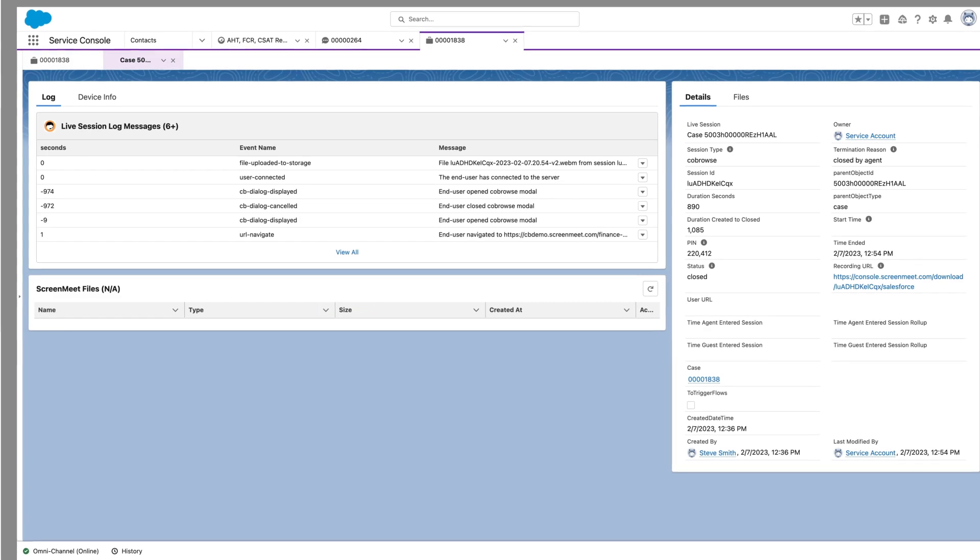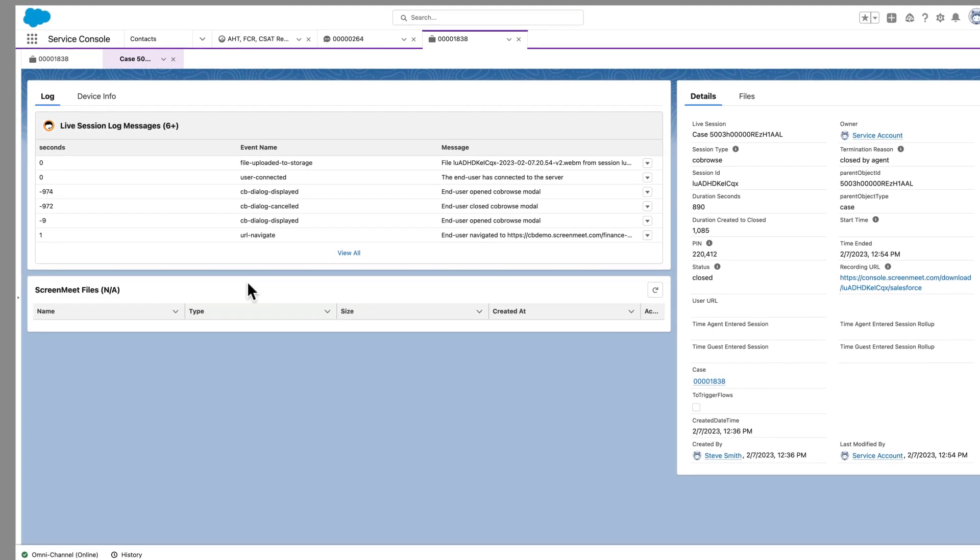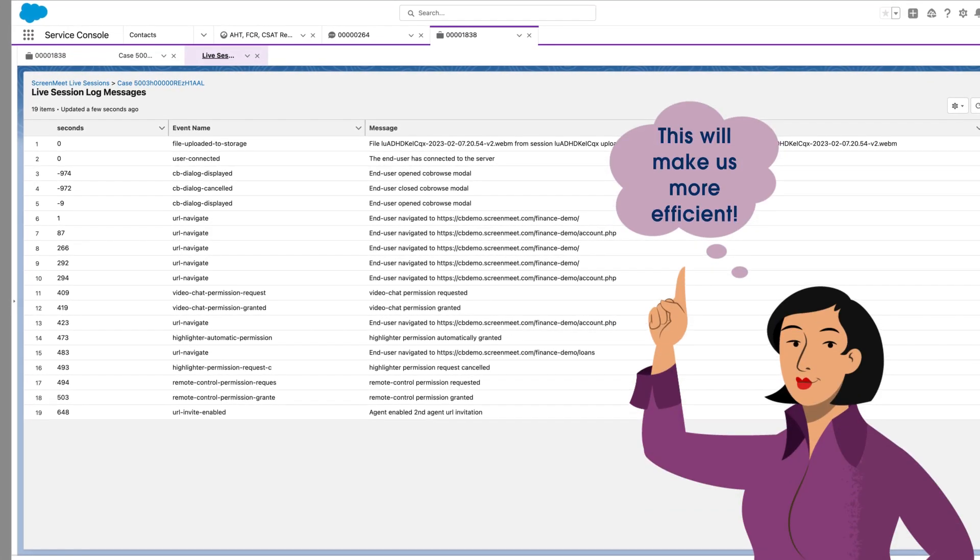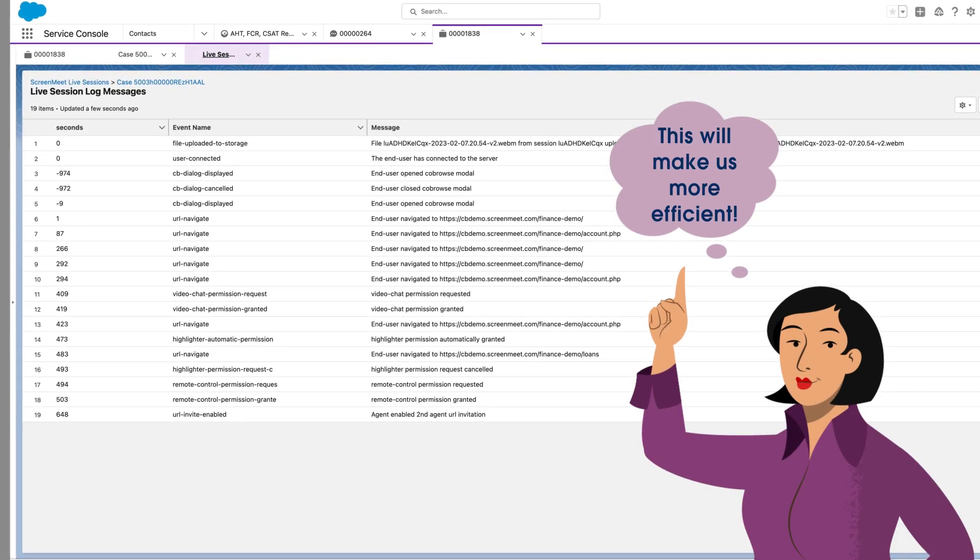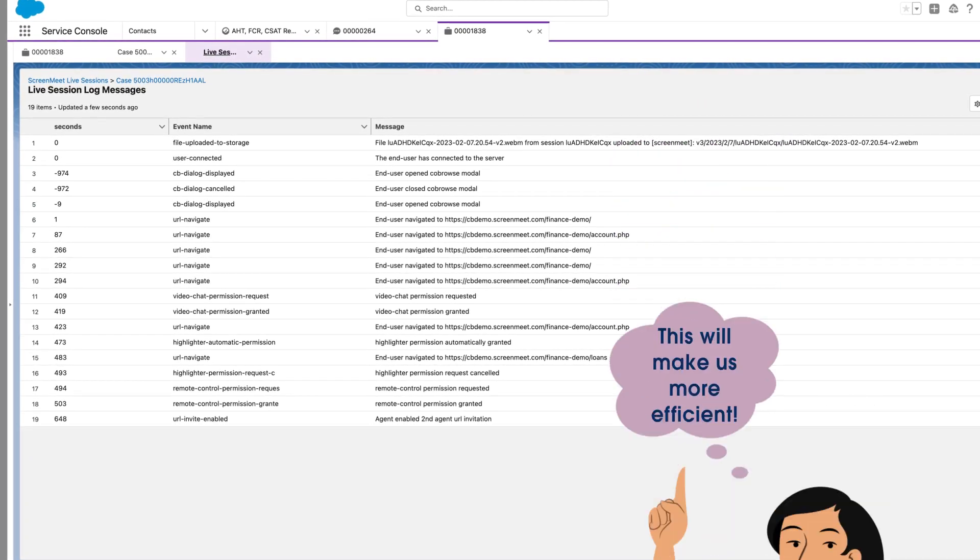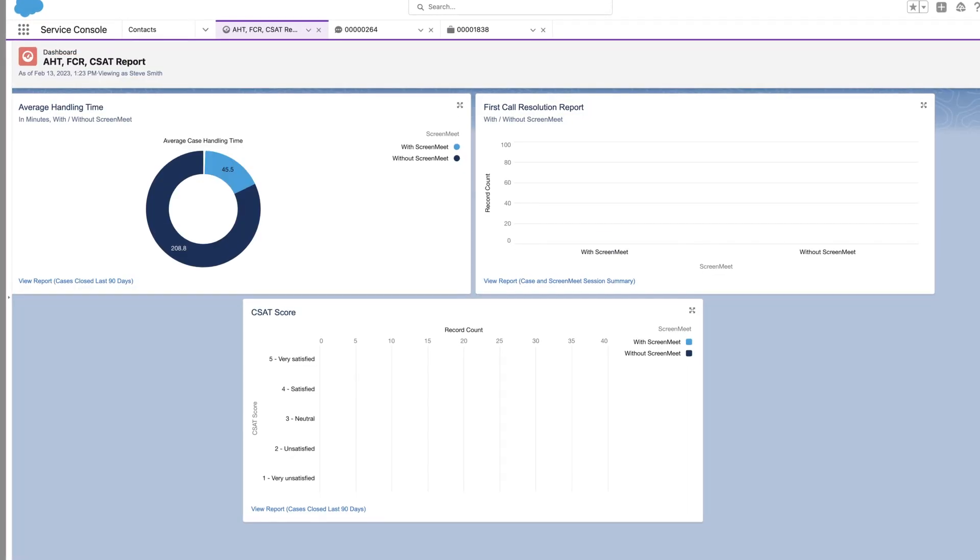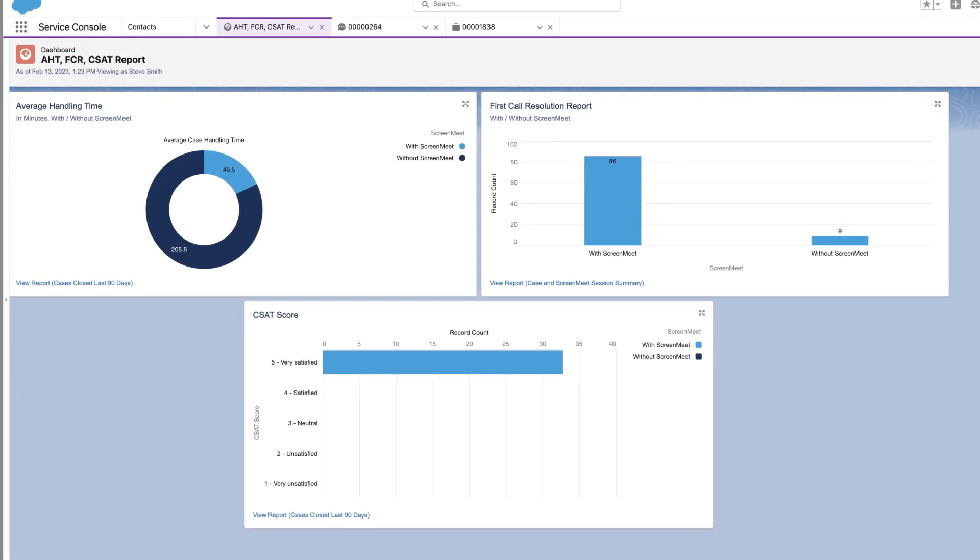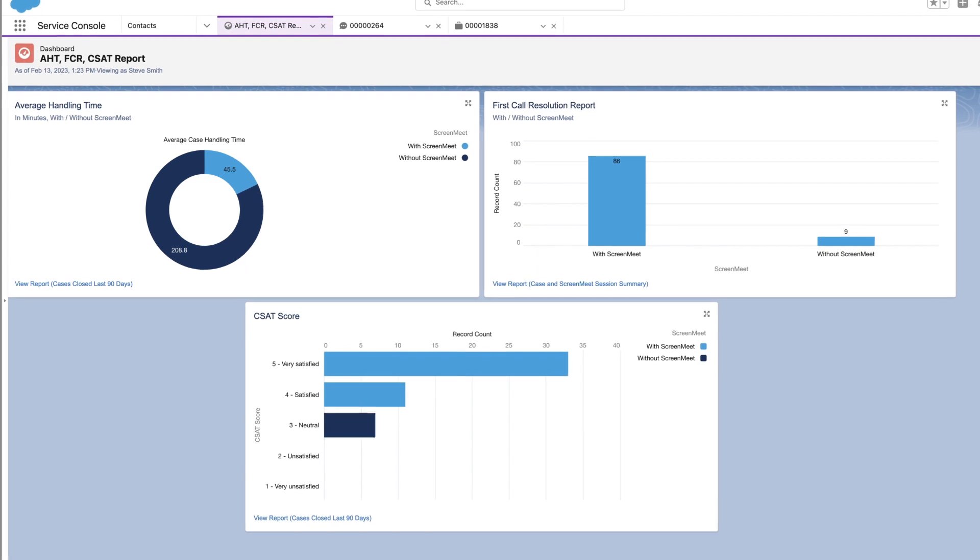ScreenMeet automatically captures session data within Salesforce to support compliance and streamline reporting, allowing Ming to demonstrate how her team's performance impacts business objectives.